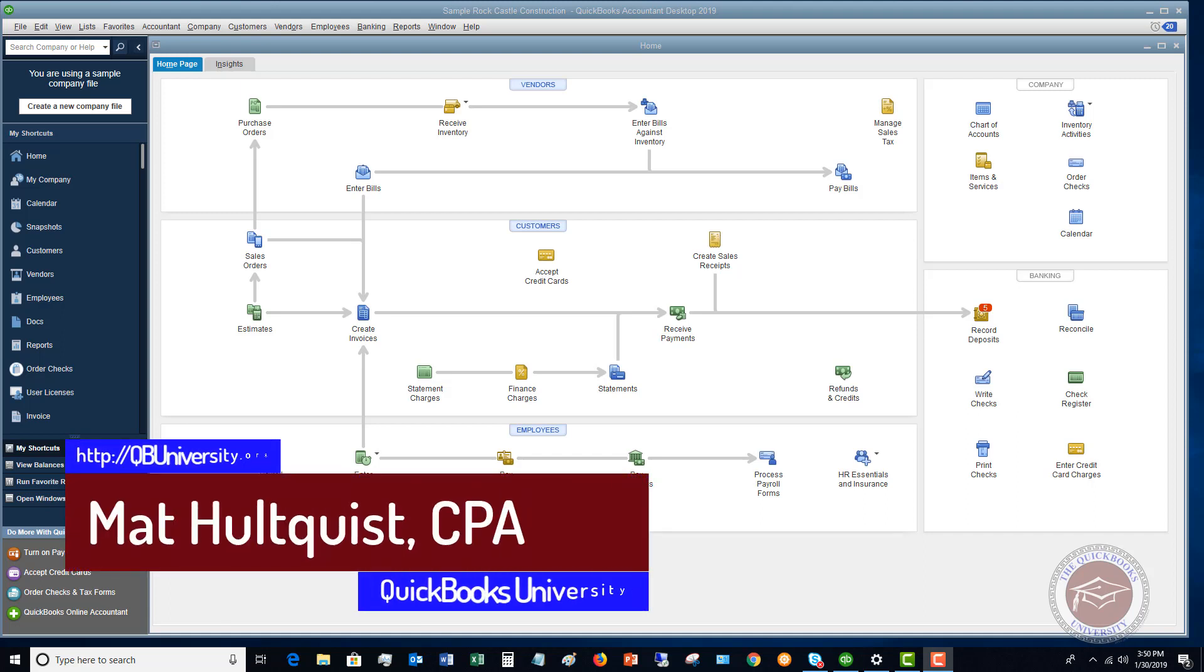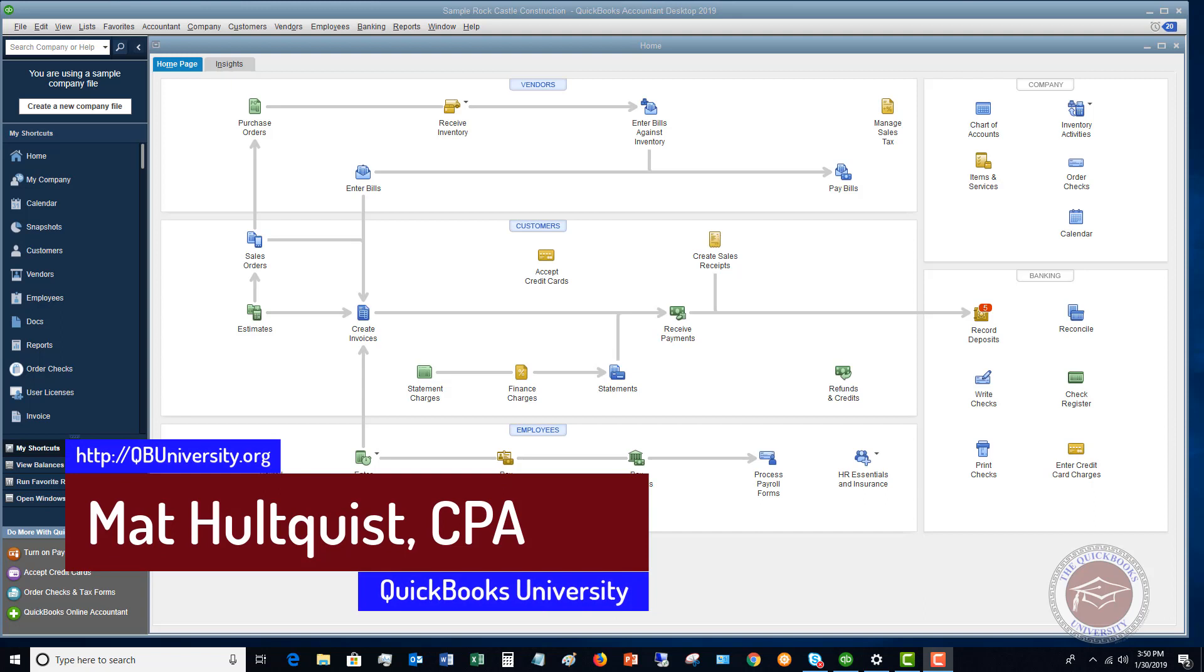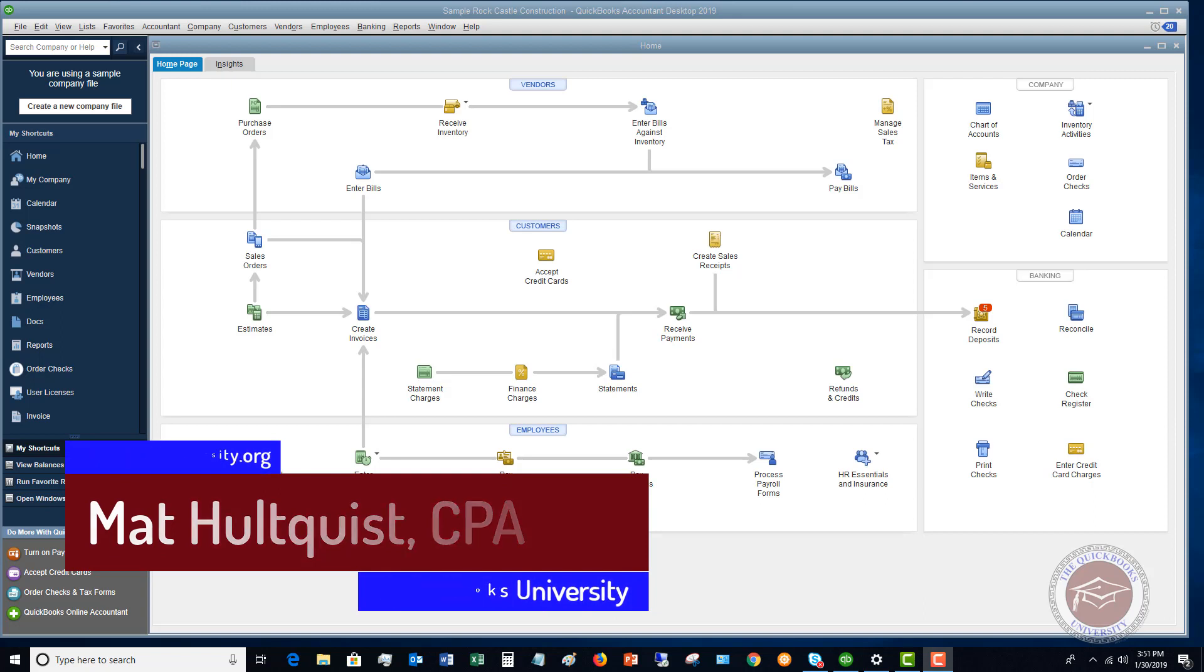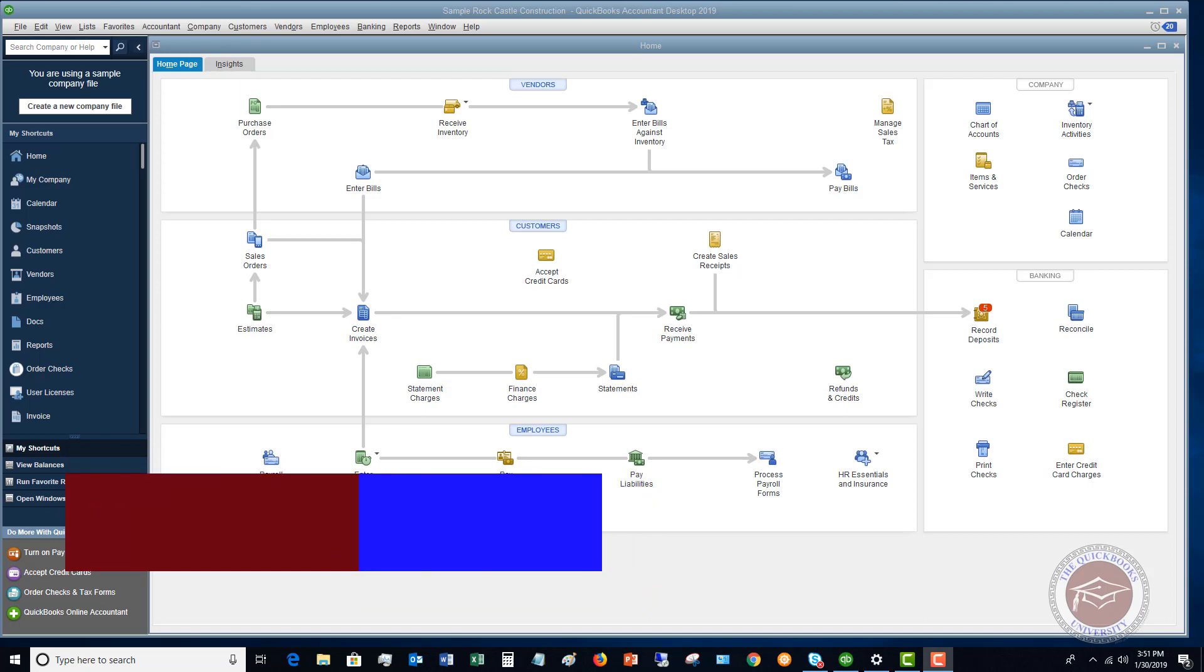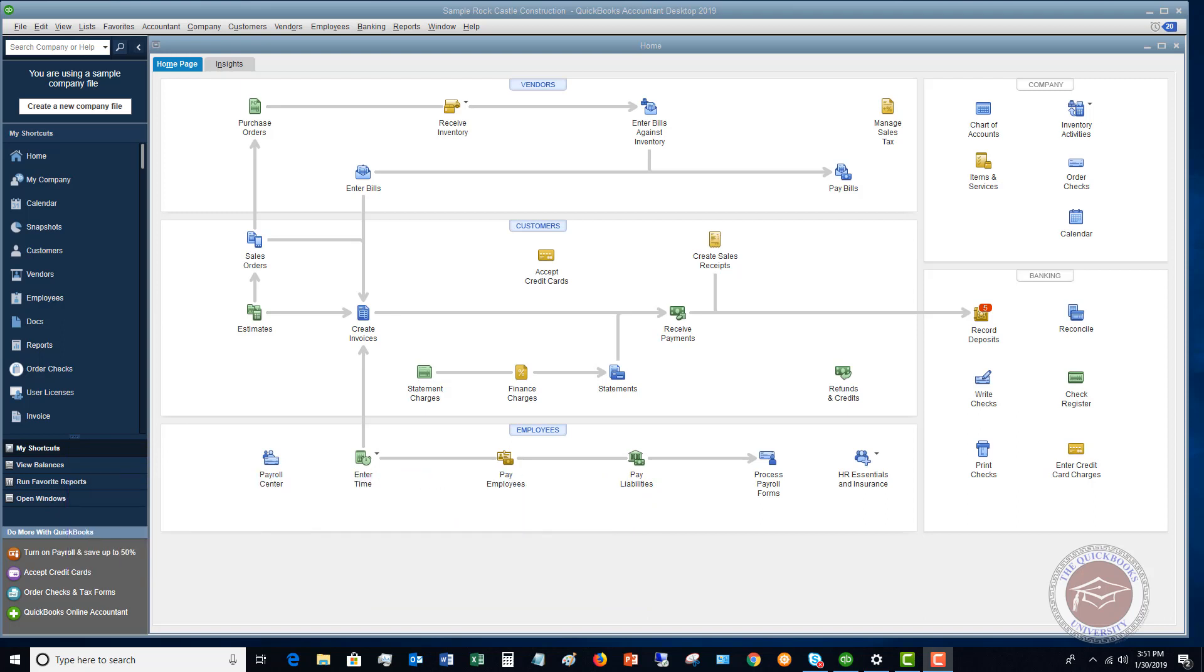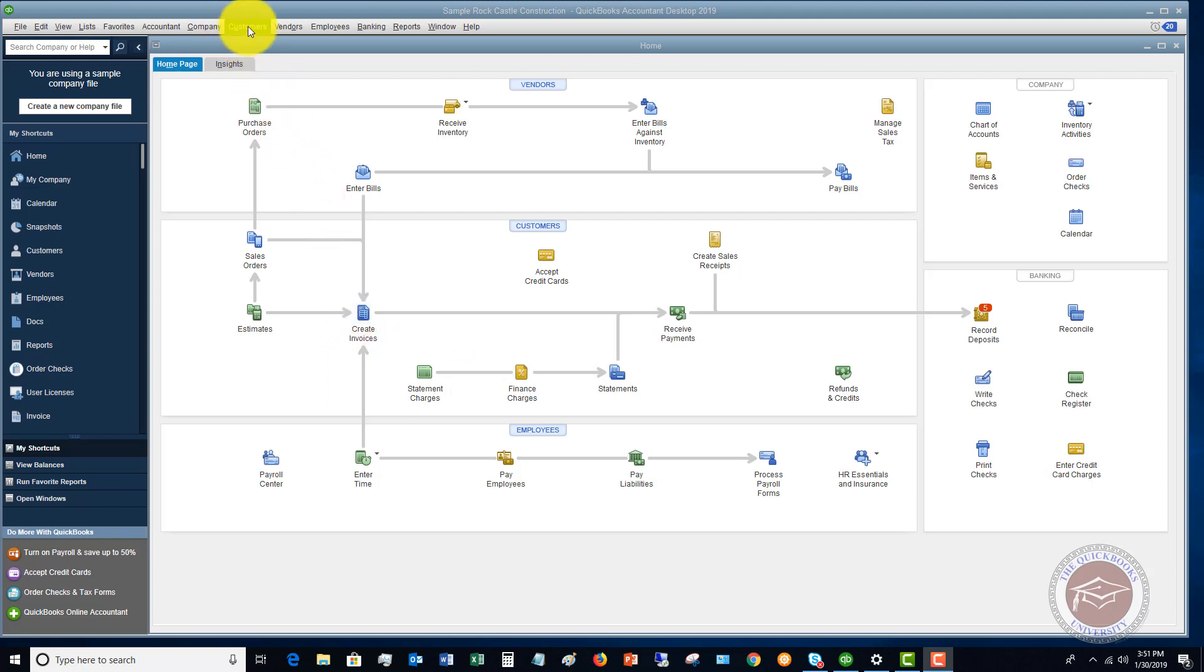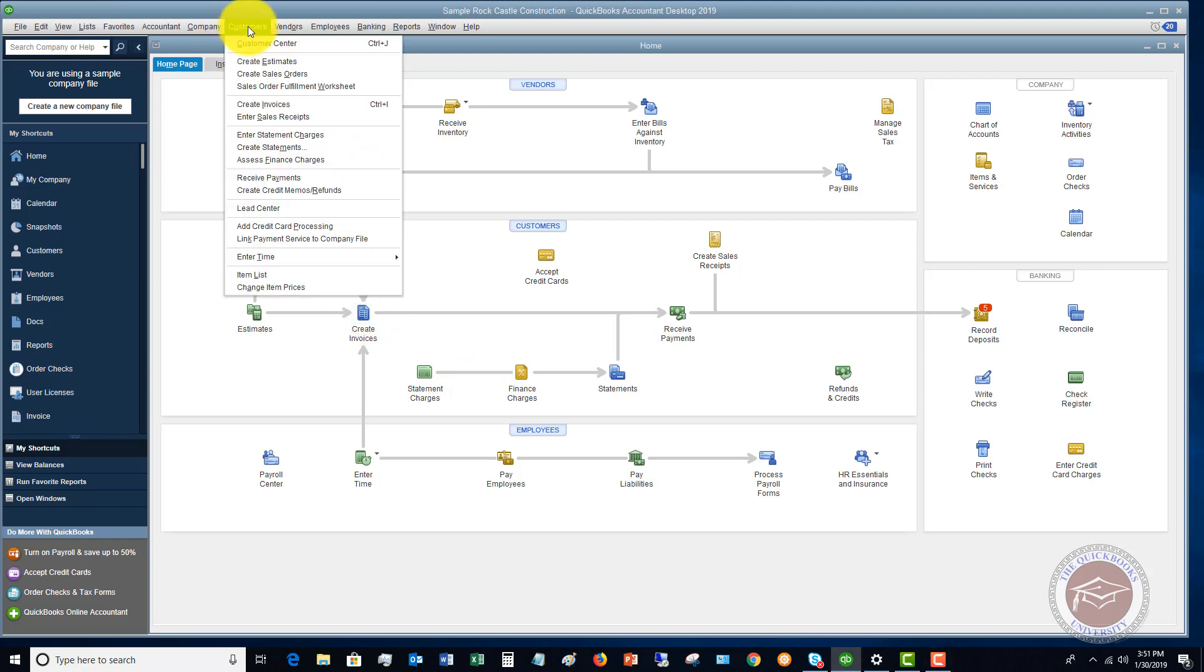If you have somebody that is billing cost and time and is getting paid at a later date, you're going to use an invoice. On this front home screen here, you can go here, create invoice. You can also do it under this customer drop down menu, create invoice right here.